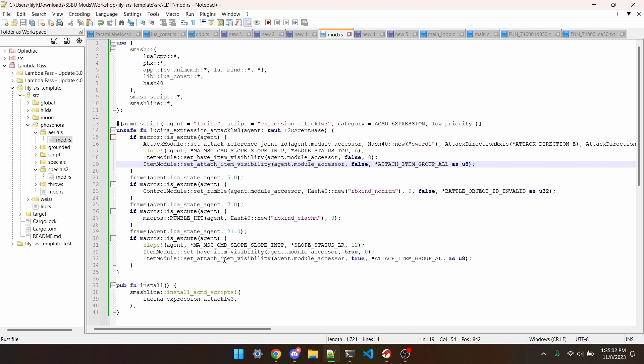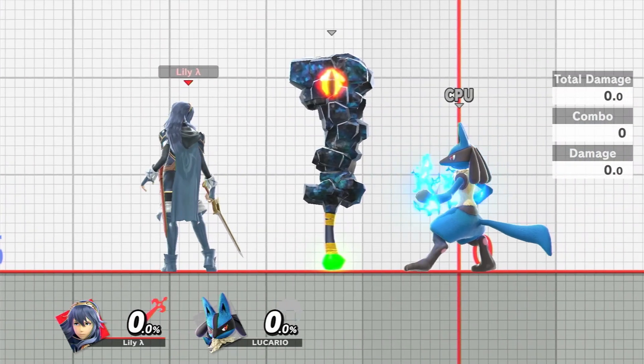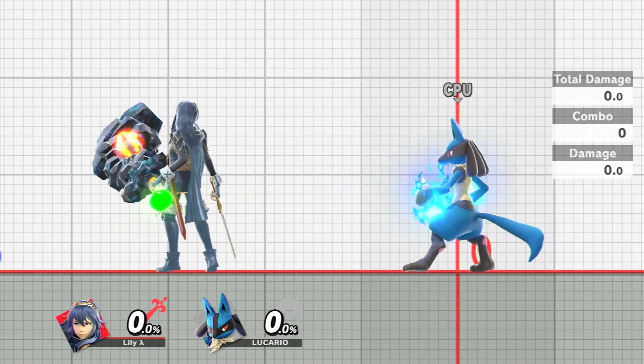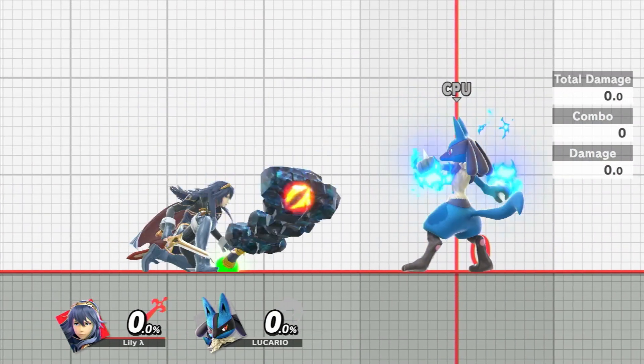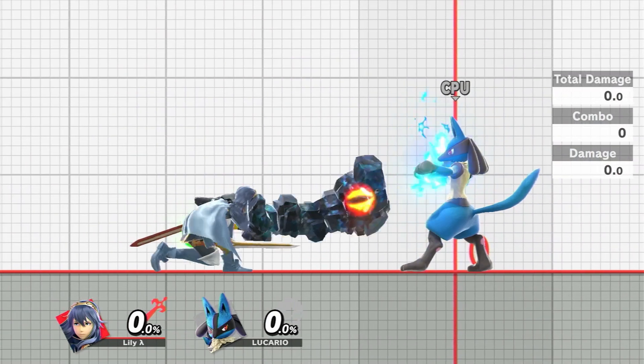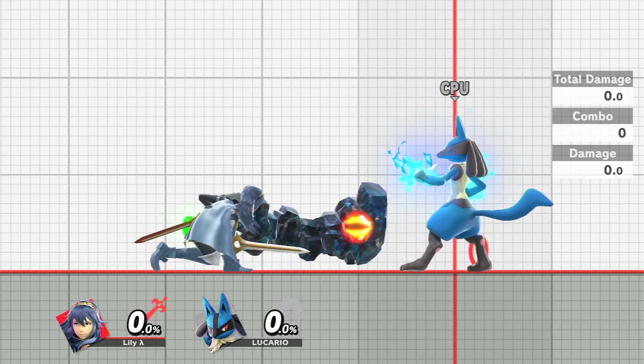Let's build this and go right back into Smash. And as you can see, now the ore club disappears for a little while during Lucina's down tilt.